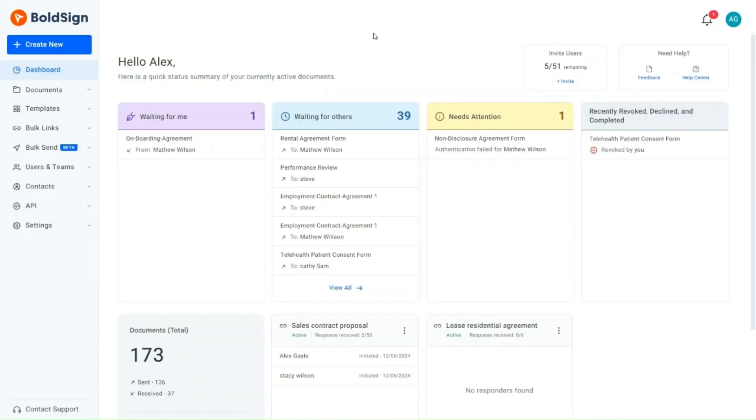Let's consider a scenario where a legal coordinator is responsible for overseeing the signing process of a non-disclosure agreement with identity verification.